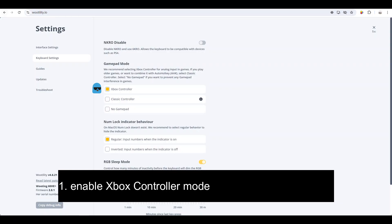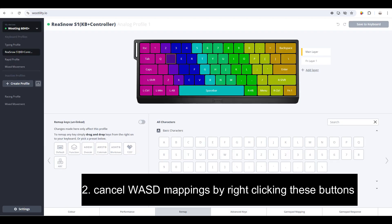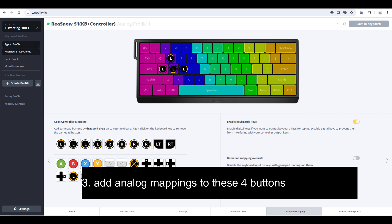Firstly, we will need to enable Xbox controller mode for this keyboard. Secondly, cancel WASD mappings by right-clicking these buttons. Thirdly, add analog mappings to these four buttons.